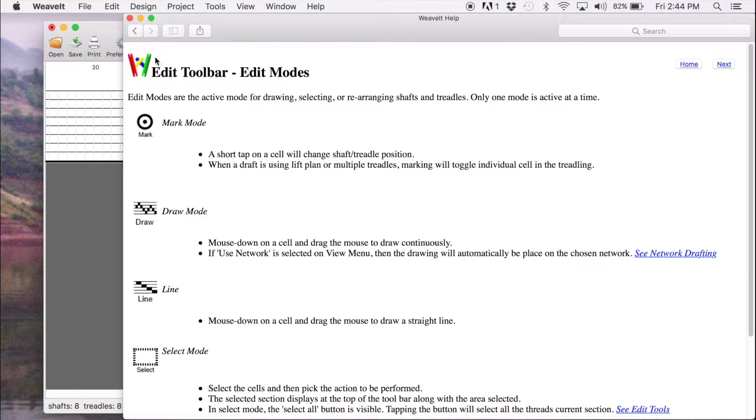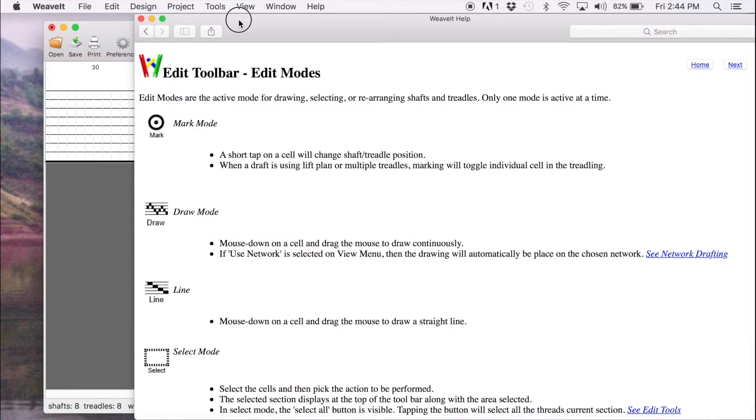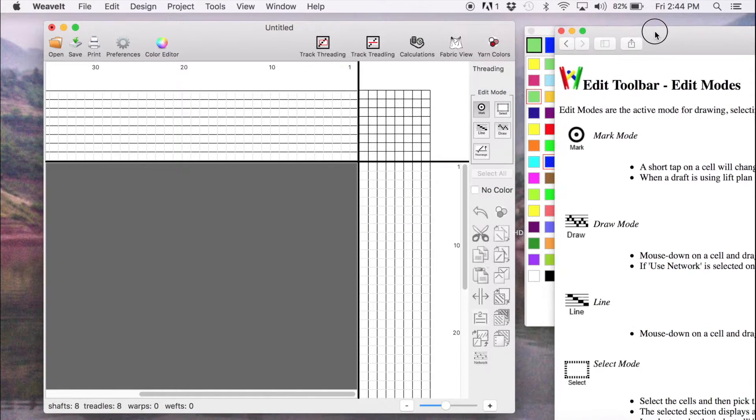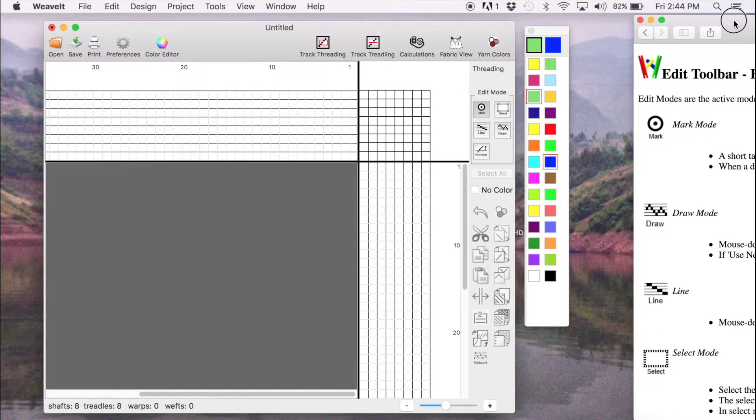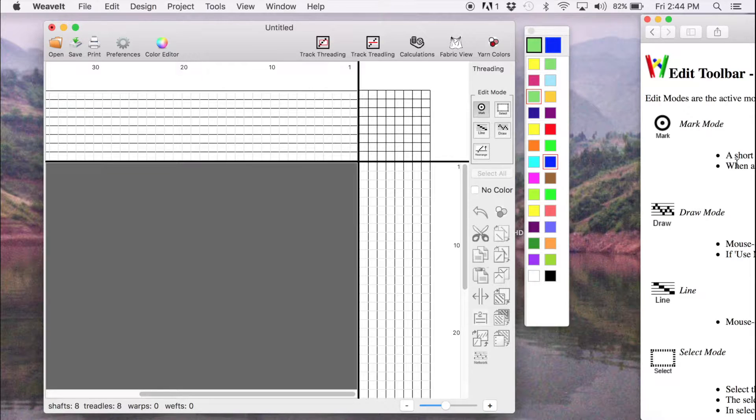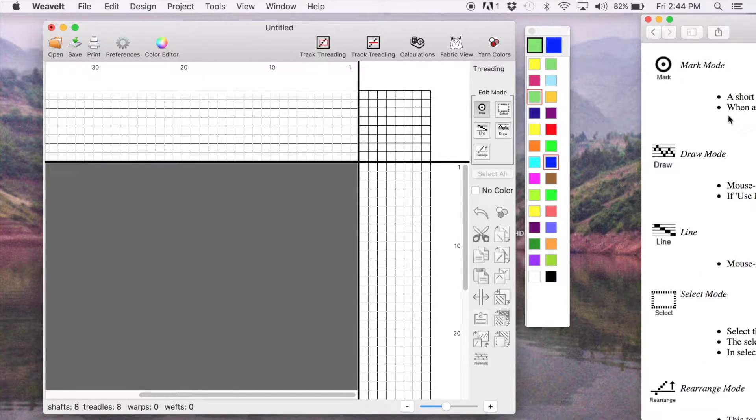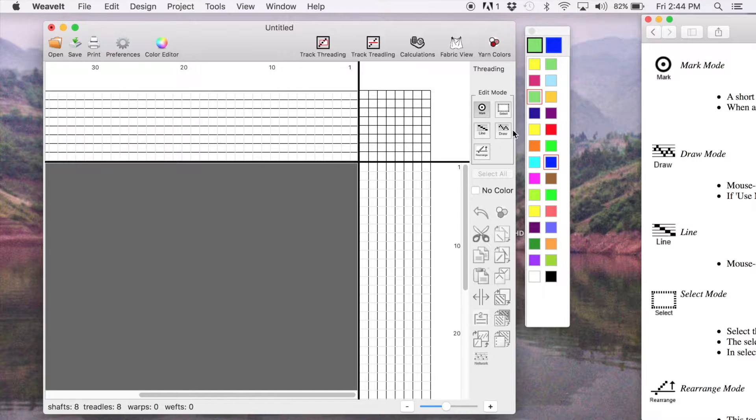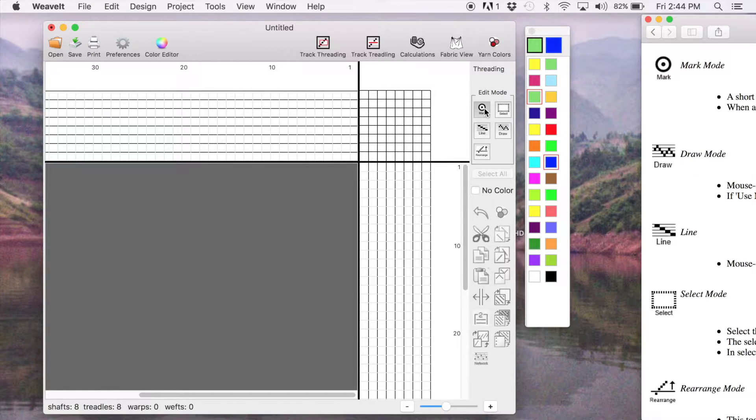The first thing to do here is to open the help window and click on the little arrow to show the different items. And we're going to select the edit modes. These are the little icons that you see on the toolbar.